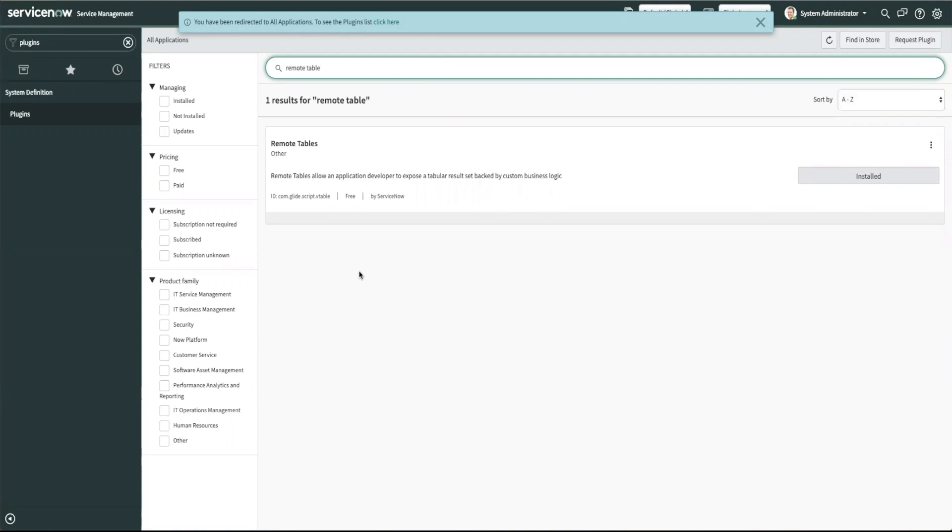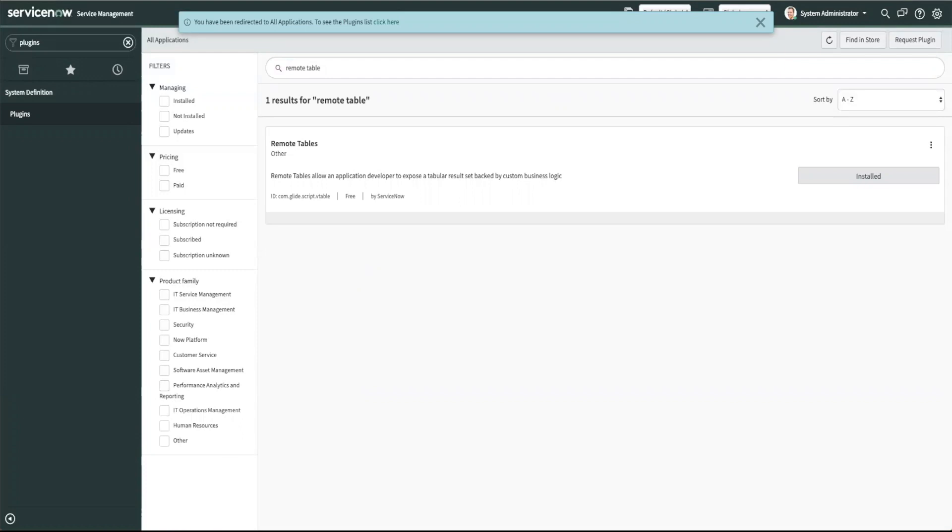Once you decide if you want demo data you check that check box and then click install in the pop-up. This will take a few minutes to install because it has its dependencies so once the plugins install you're ready to start working with remote tables.